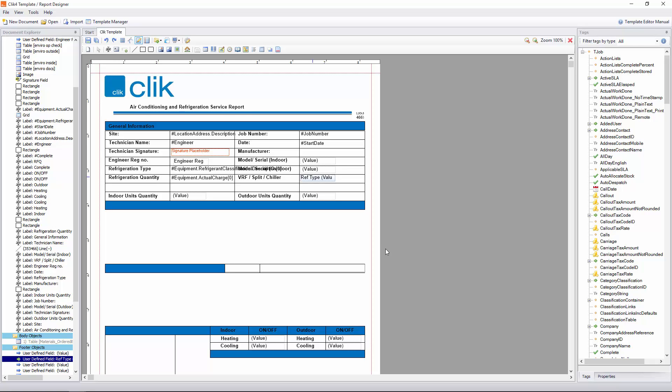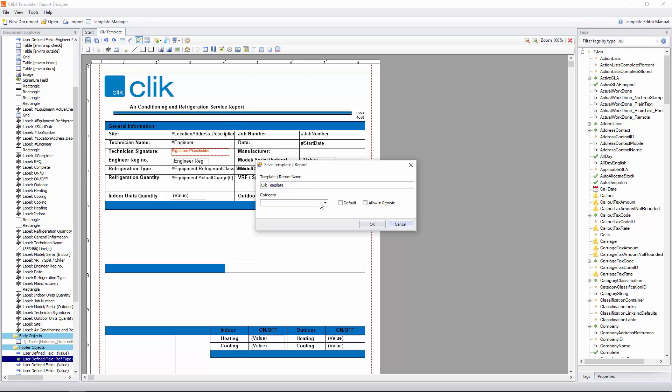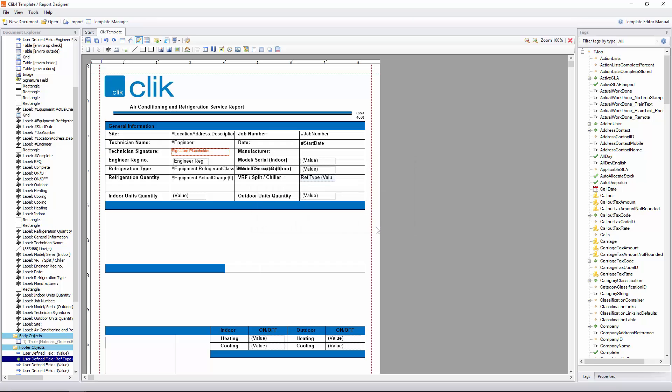Let's see how that looks on a template. The next thing we're going to do is save that. We're going to put it on the job in the Job module because in this case it is a job sheet template. I'm going to go Category Job and we'll call it Clik Template for now. Click OK.